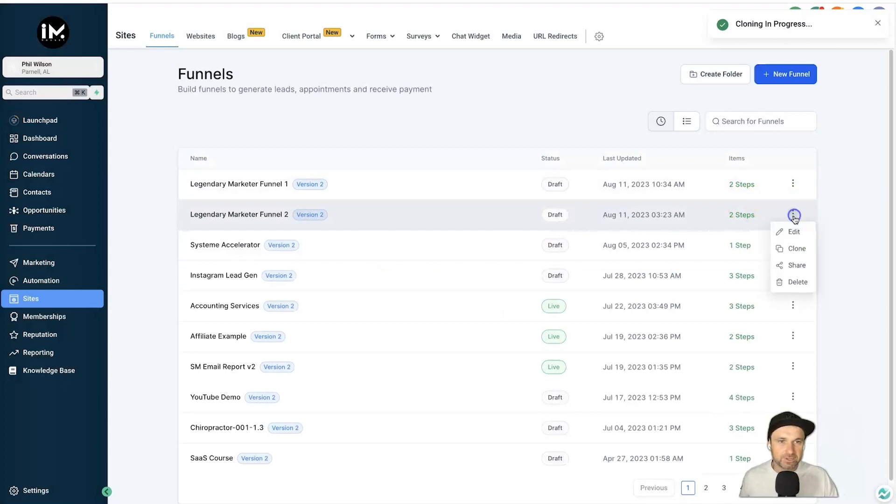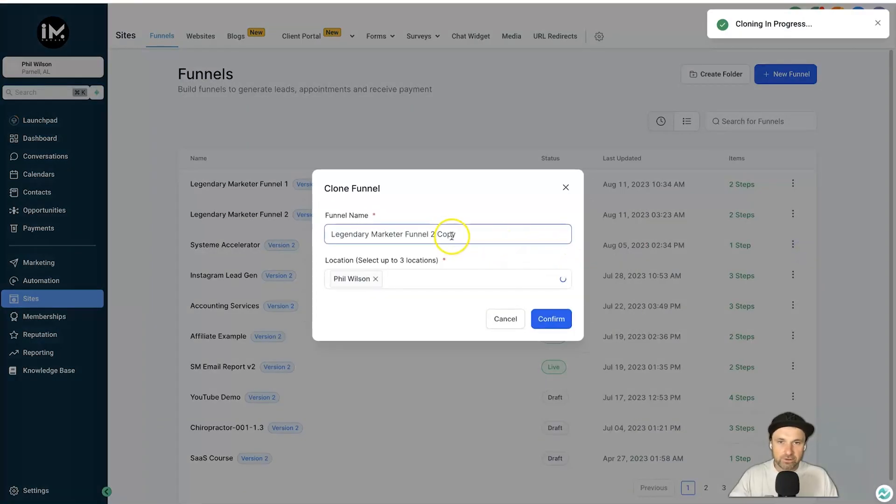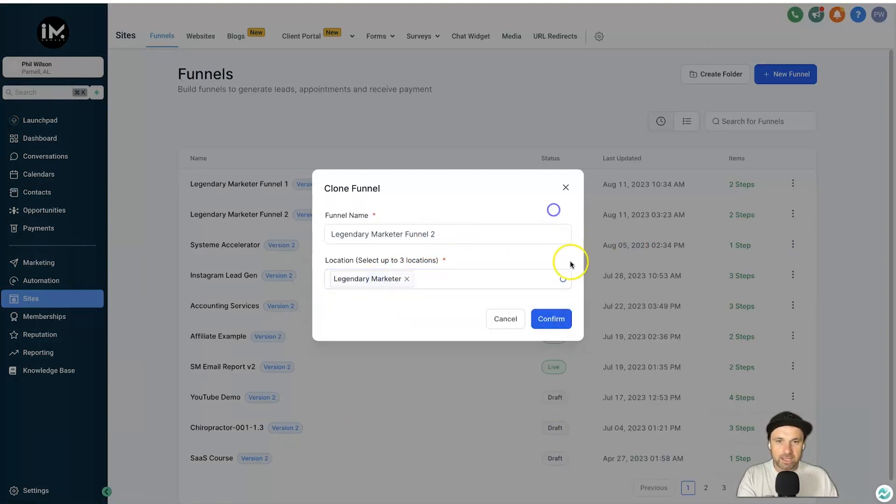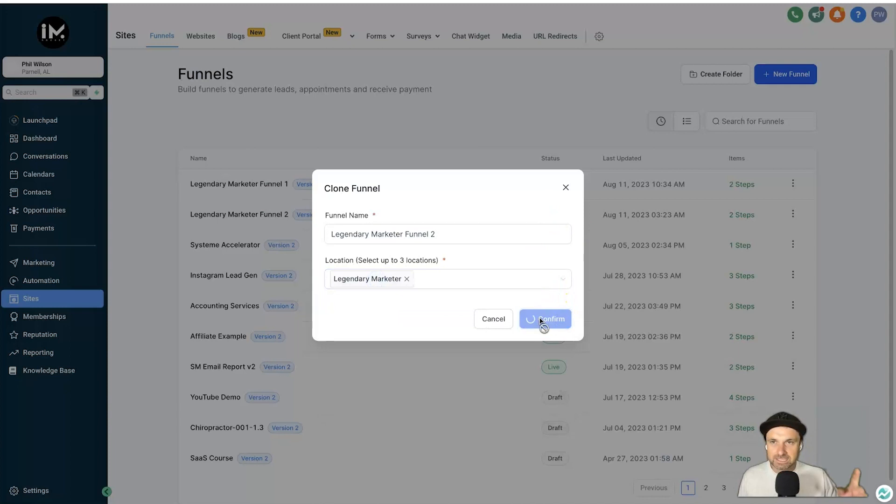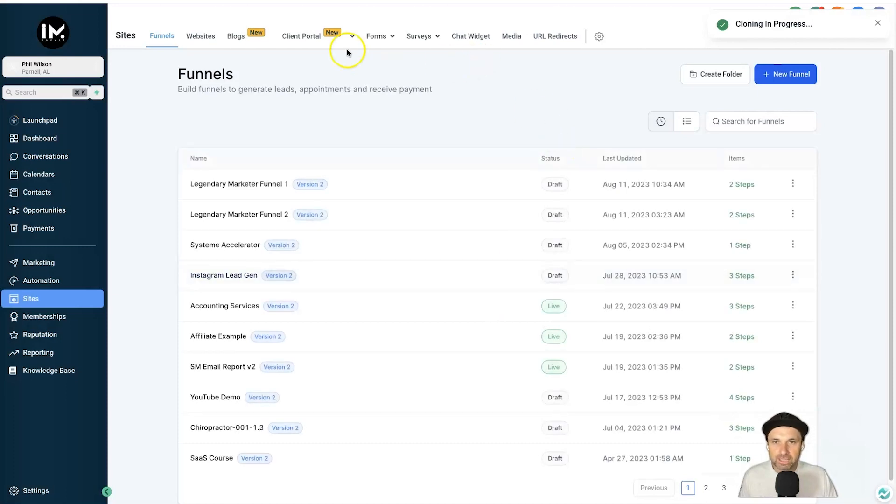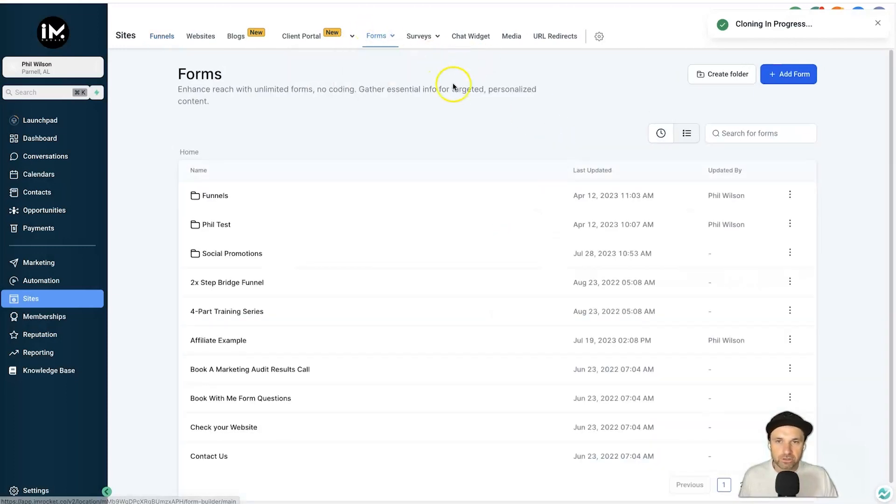I'm going to send the second one, so Clone once again, and I'm going to backspace copy. I'm going to put it inside Legendary Marketer like so, click on Confirm. So now this sub-account has got two entire funnels ready to rock and roll.